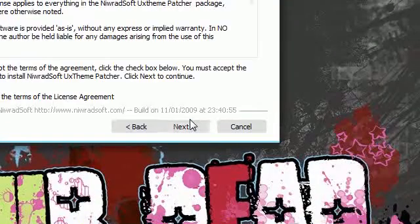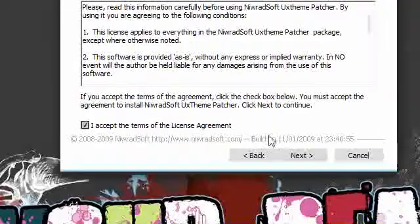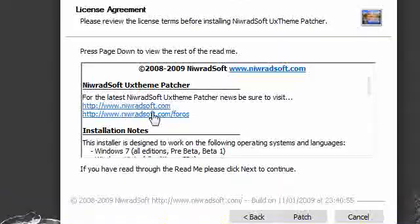So hit next, hit I accept. You can read that if you want, no one really does, so hit next.